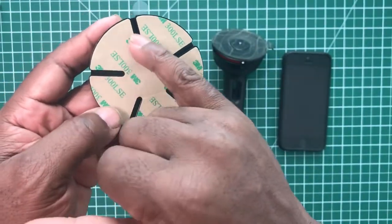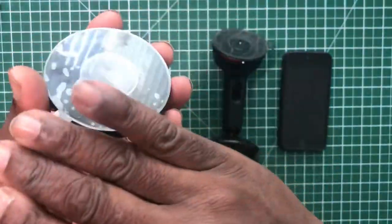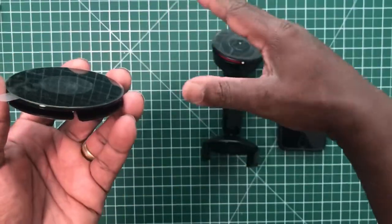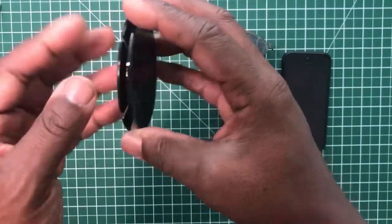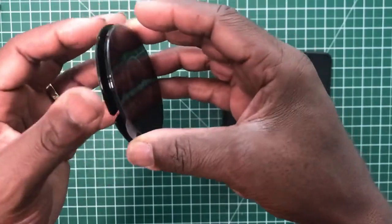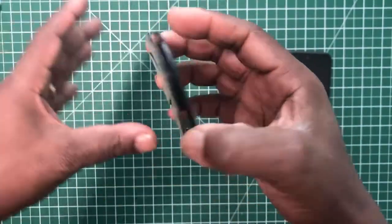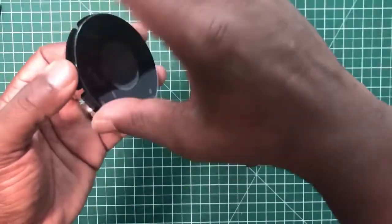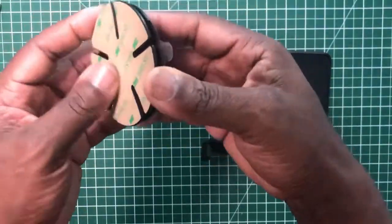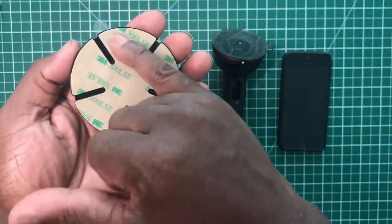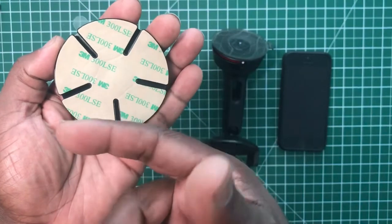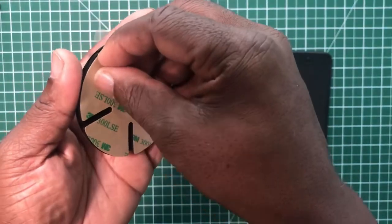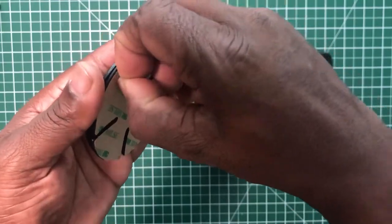And the reason why this is cut like this is not all dashboards are perfectly flat. Some dashboards have a kind of curvature to it, so this is done so it can fit round a curve, not a steep curve, but just a graduation of a slope on your dashboard. And what we have is some 3M sticky to the bottom, so you peel off this.